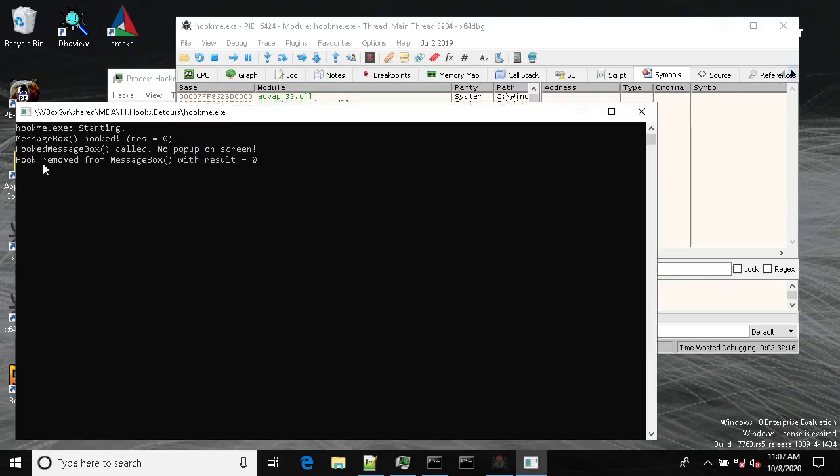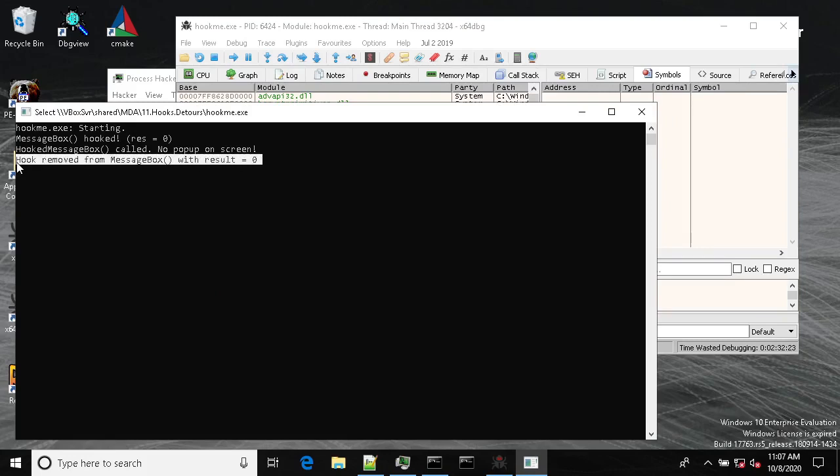And when our hooking DLL is unloaded from the process, it will produce this comment. This message.